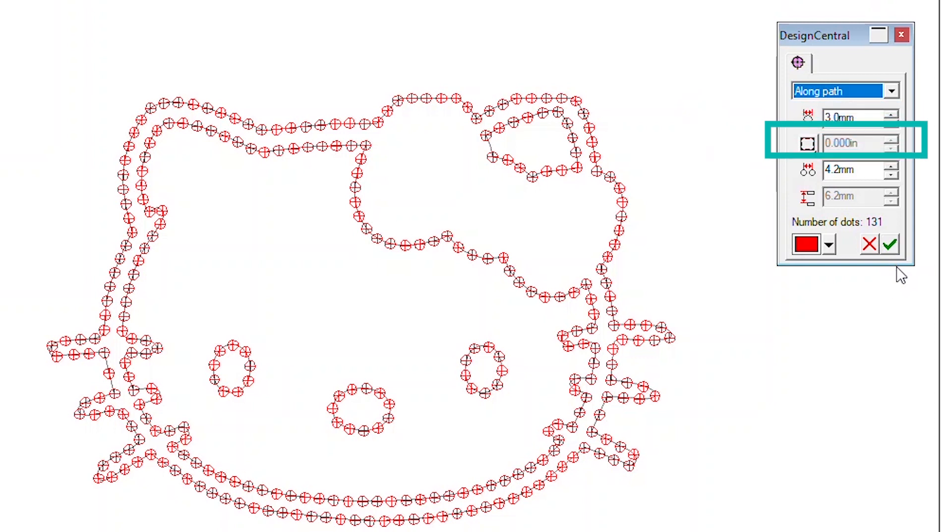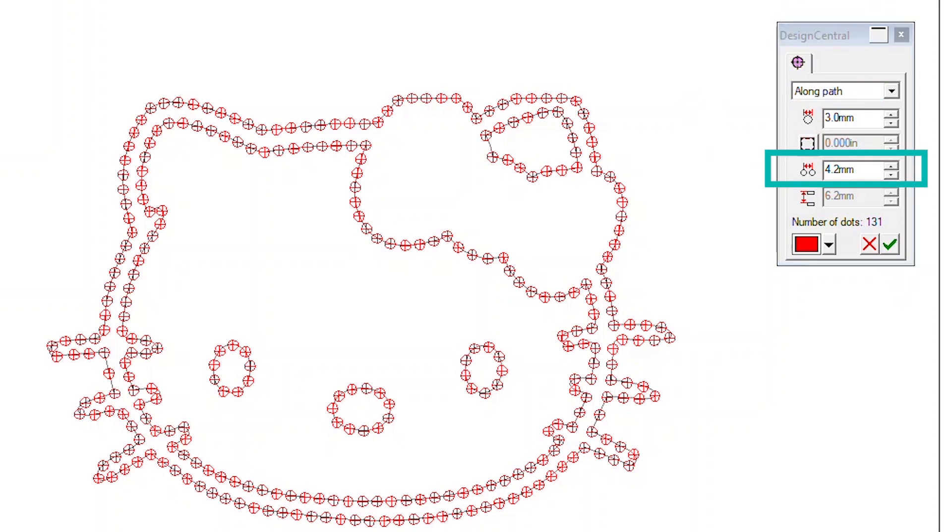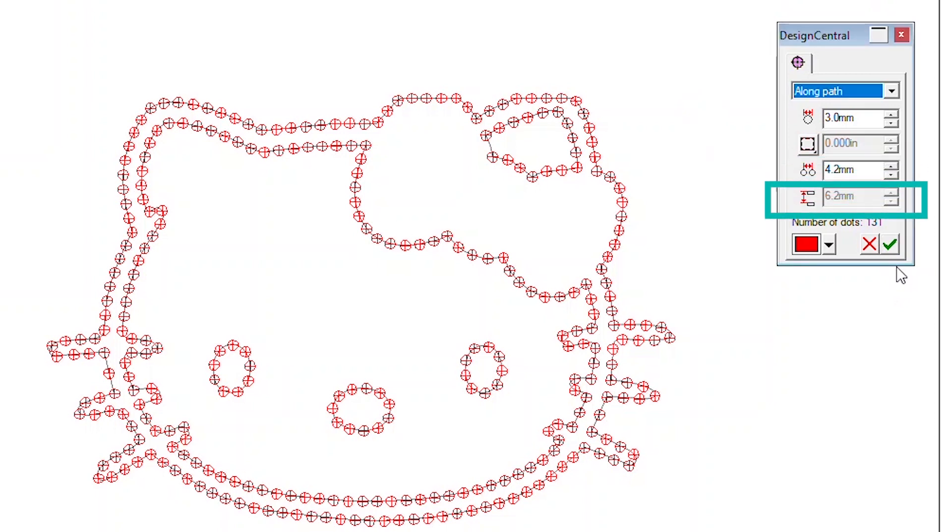Offset places the rhinestone dots on, outside, or inside the object border. Hole distance is the distance between each hole. Row distance is the distance between each row. It will only be active when using fill styles.